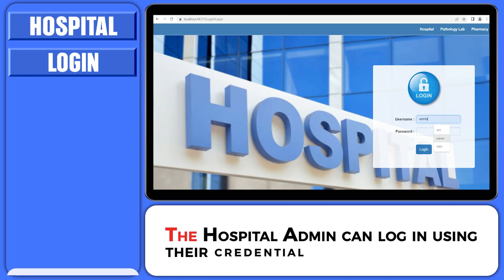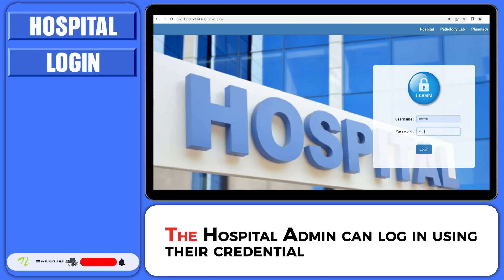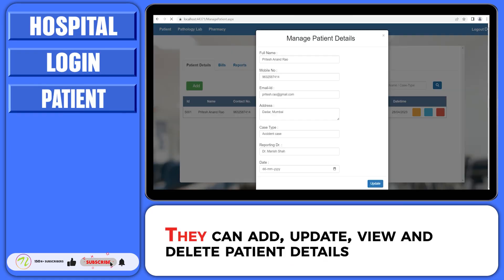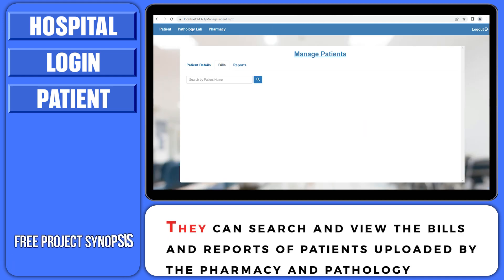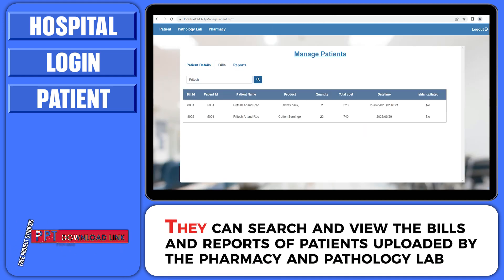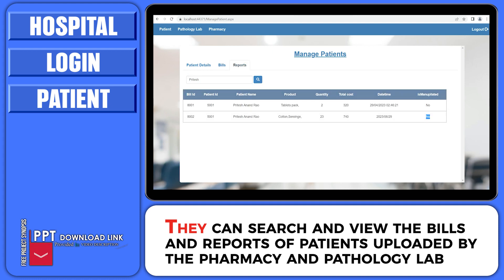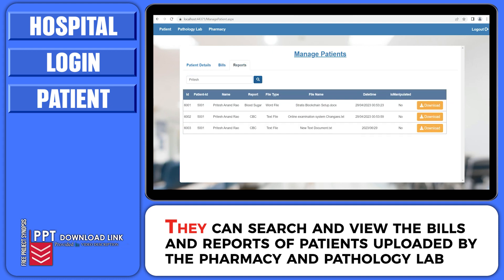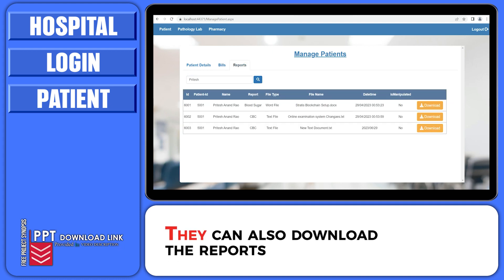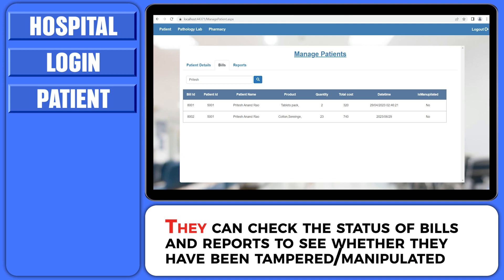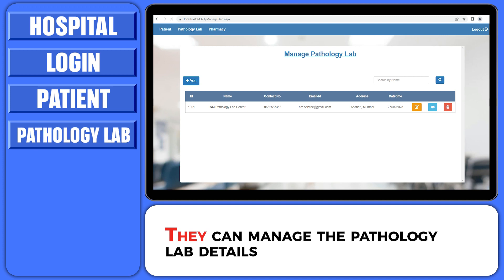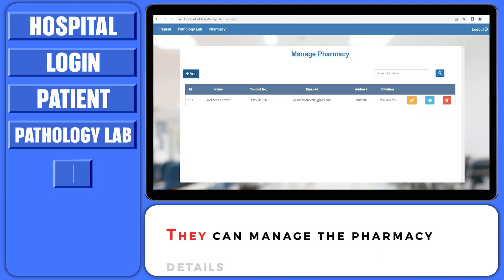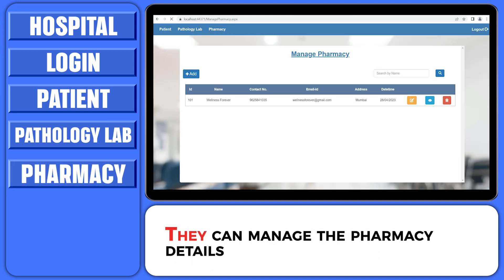Hospital. The hospital admin can login using their credentials. They can add, update, view, and delete patient details. They can search and view the bills and reports of patients uploaded by the pharmacy and pathology lab, and they can also download the reports. They can check the status of bills and reports to see whether they have been tampered or manipulated. They can manage the pathology lab details and the pharmacy details.